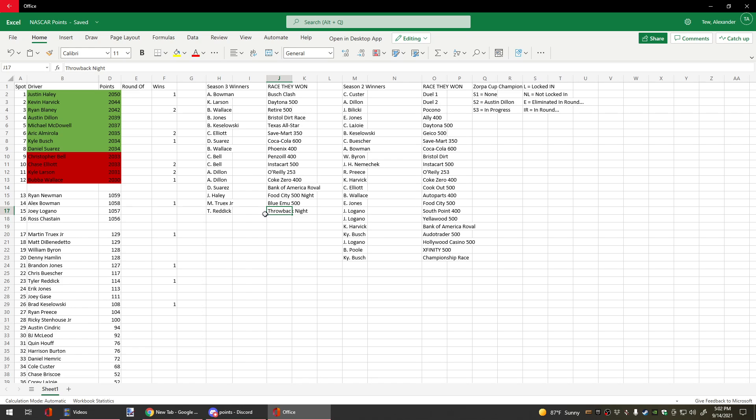First career win for Tyler Reddick. Now Kyle Larson has dropped down the order, putting Michael McDowell in fifth in points and not at risk of elimination.